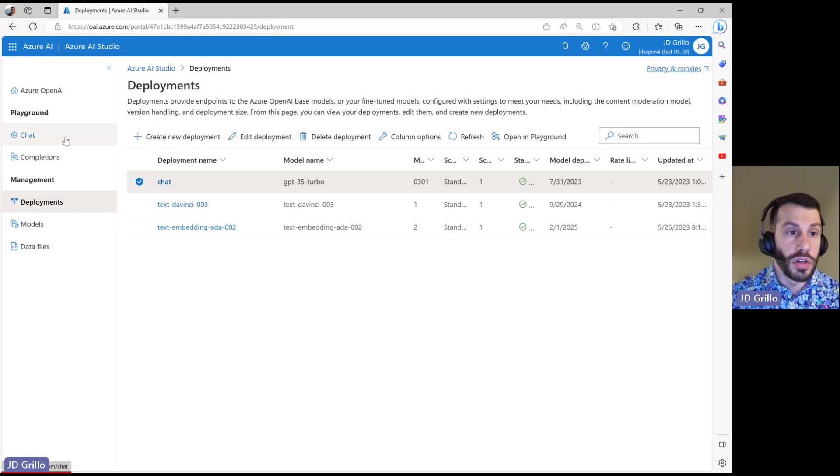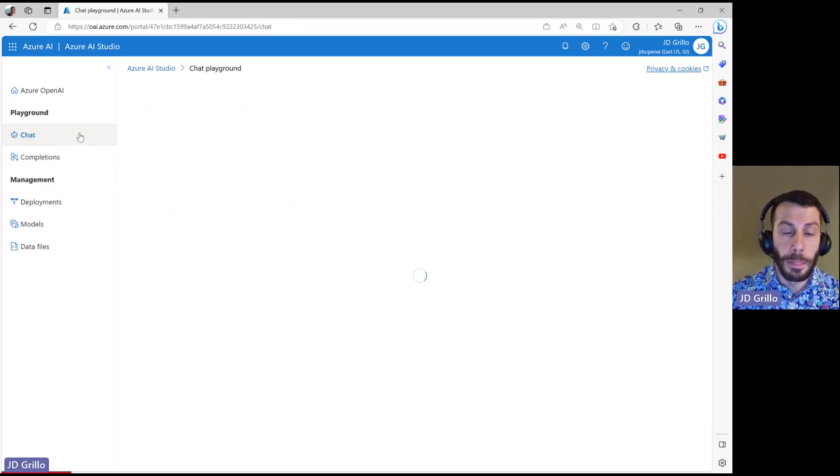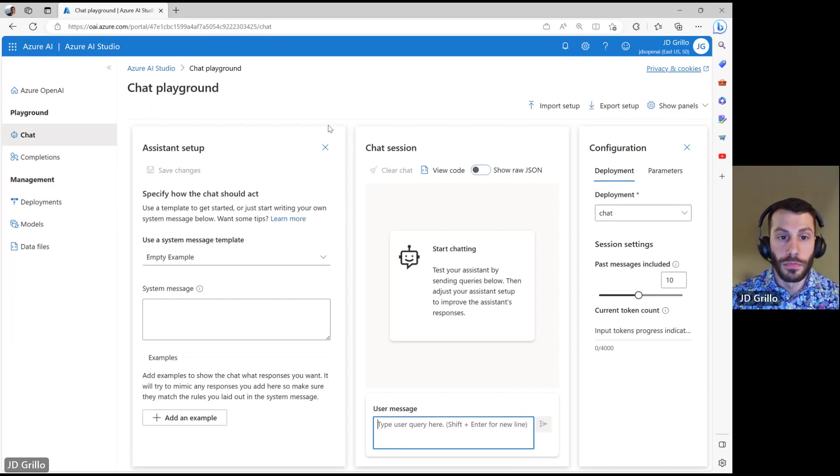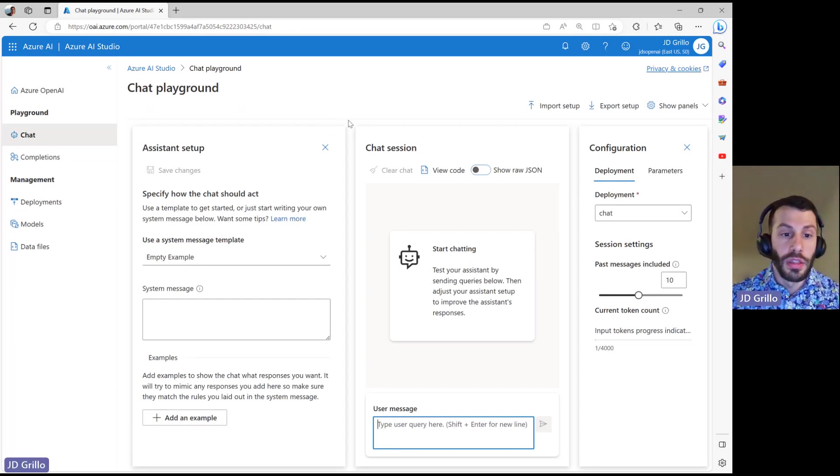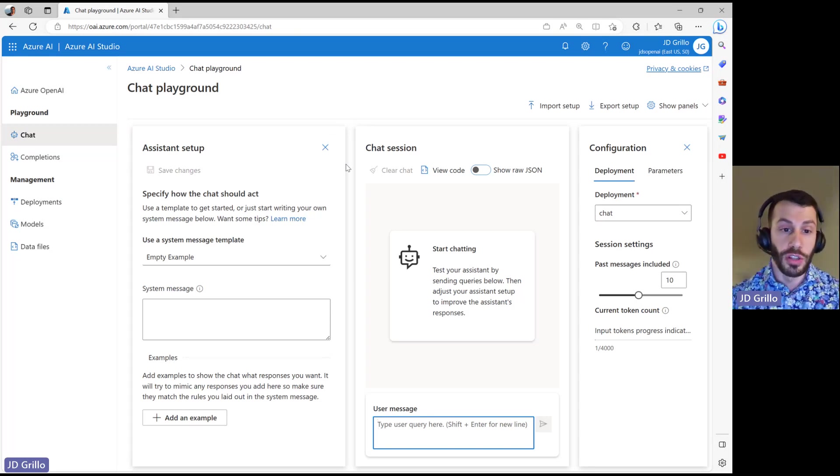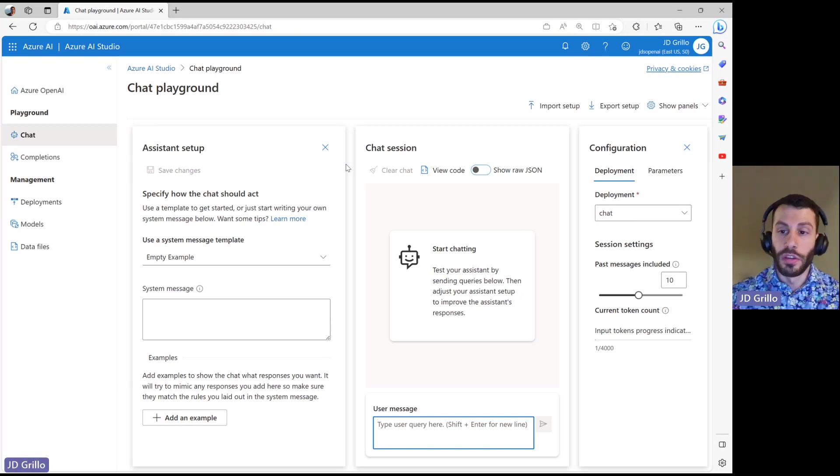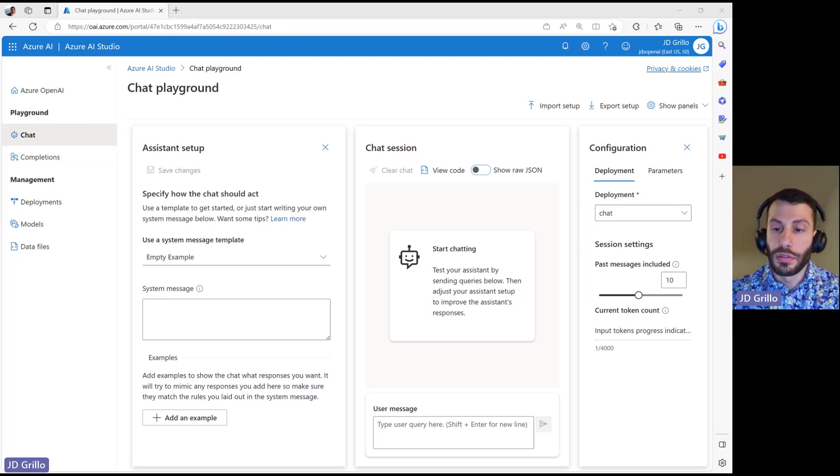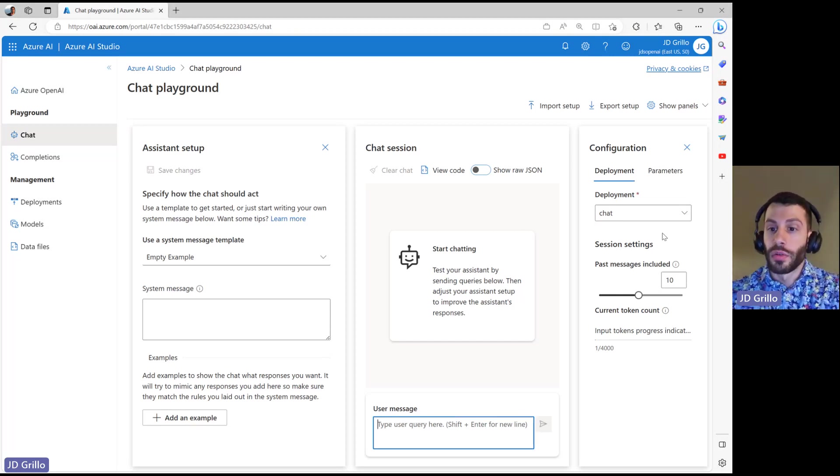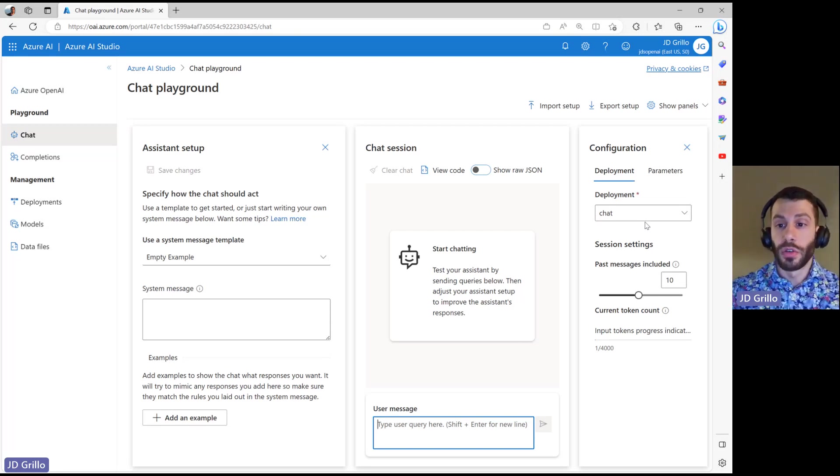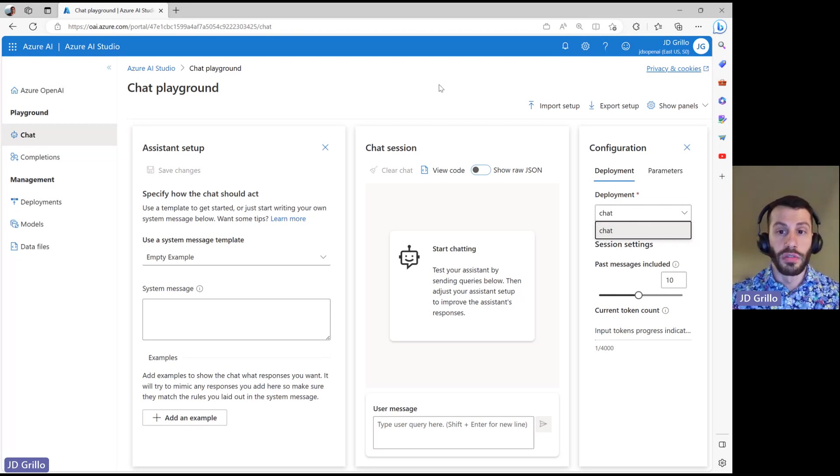So let's get started in taking a look at the Chat Playground. When we path here, we will see three different panes that are making up what we can do and how we can modify this model a little bit. And if we look over here, you can see that we have that ChatGPT model deployed here. I had named it Chat, so that is what this Chat Playground is going to be leveraging. That's the only model that I've deployed that is available here.